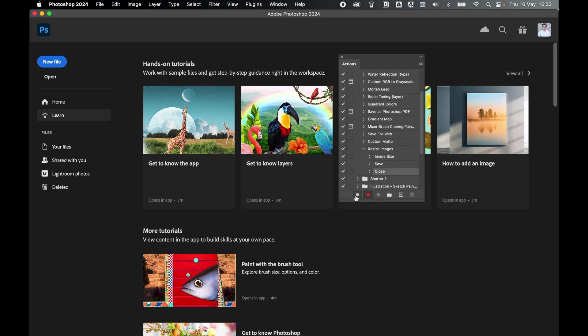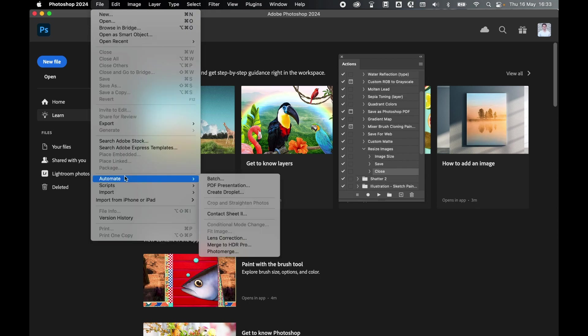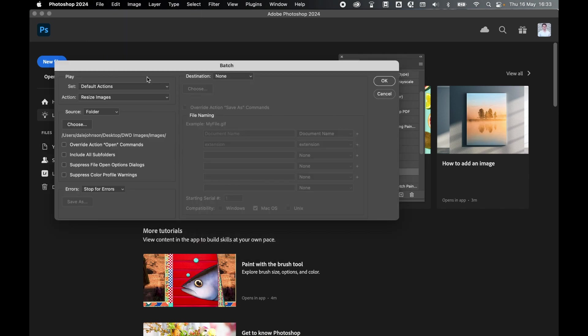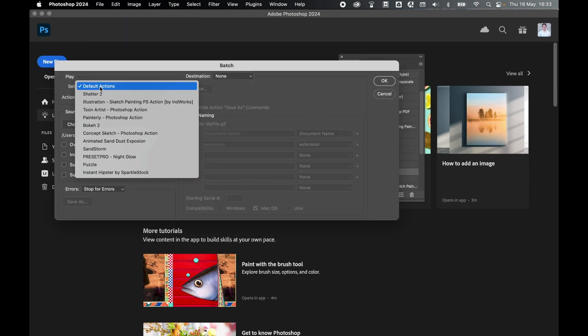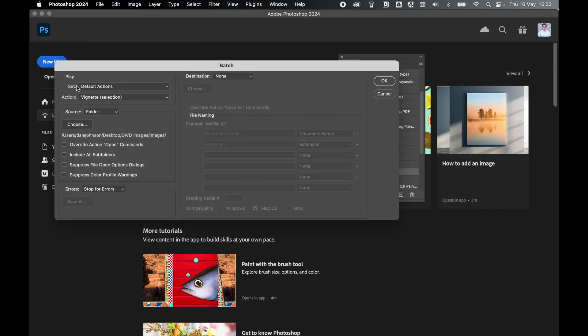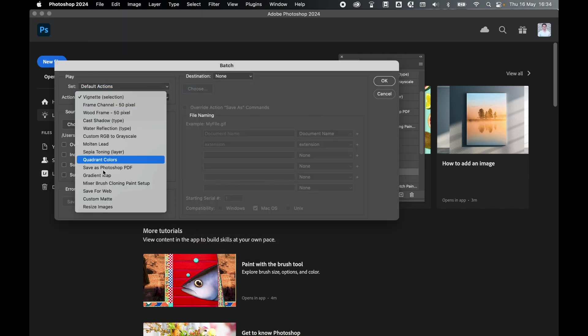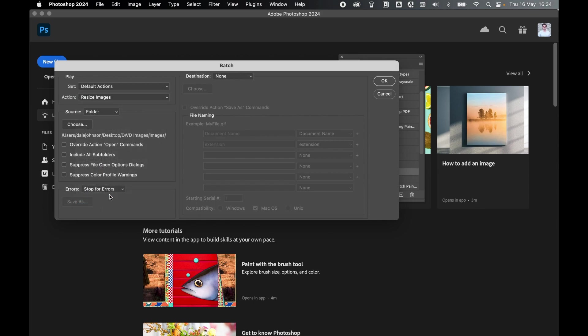And from there, you can stop the action. Once you've stopped the action, go to File, Automate, and Batch. And now locate this new action. So this is in my default action set. And the action we want is Resize Images.